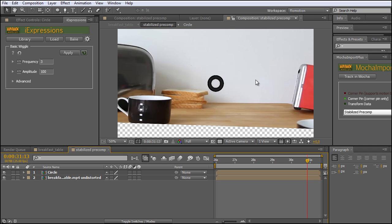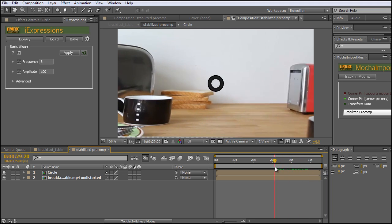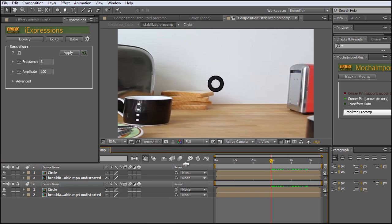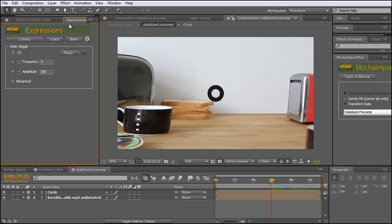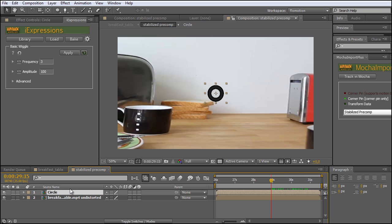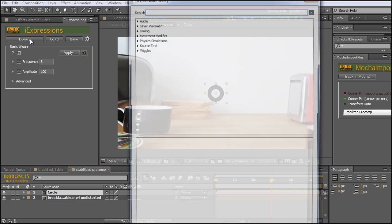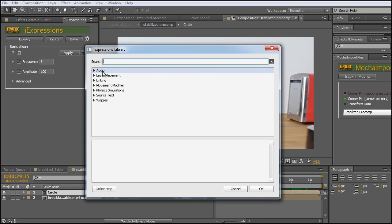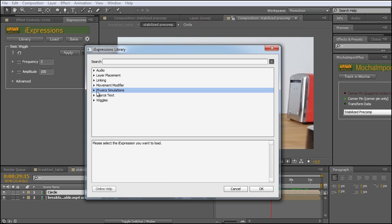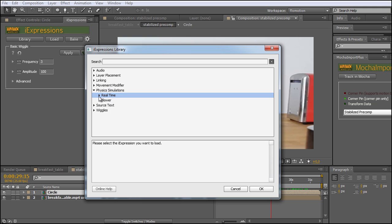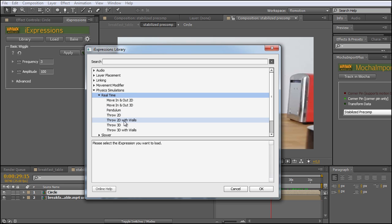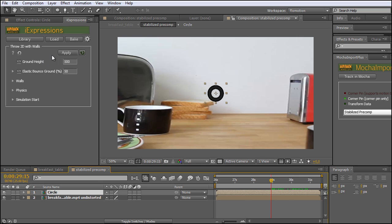Now we want to start playing with our iExpressions to get this circle jumping. I go over to my iExpressions and click on my circle layer, then open up the library. Here I have all of the expressions I could use, and I want the Physics Simulations — specifically the real-time ones. I'm going to choose 'Throw 2D with Walls' and hit OK. Here I have a few settings: I have the Ground Height, the Elastic Bounce Ground which tells me how much it is bouncing, I can define the walls and gravity.